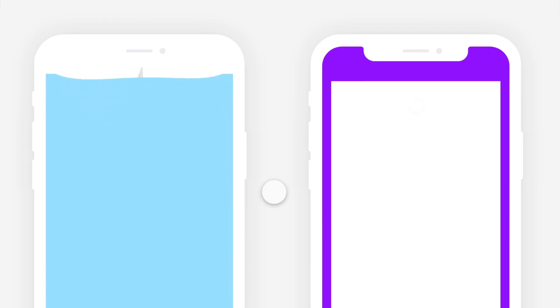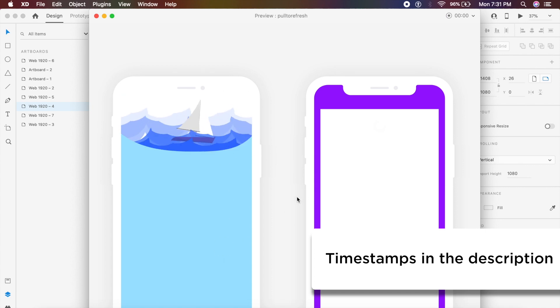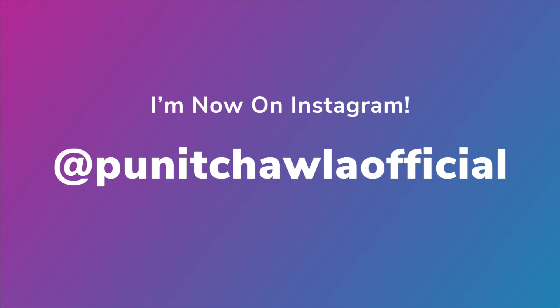Hey everyone, welcome back to another design tutorial in Adobe XD. Today we'll be making these amazing pull-to-refresh animations for applications inside Adobe XD. My favorite one is the one on the right, which is very snappy and gives a bouncing effect. Let me know in the comments below which is your favorite animation and why. I'm now also on Instagram, so don't forget to follow me there at Paneet Chawla Official for daily cool updates.